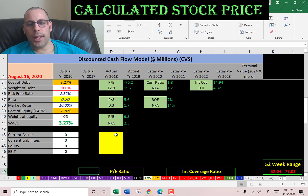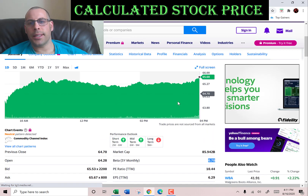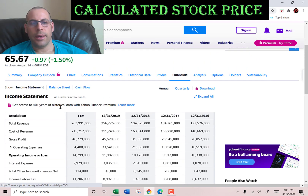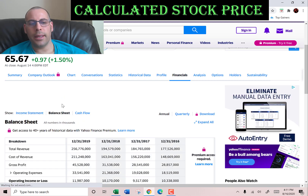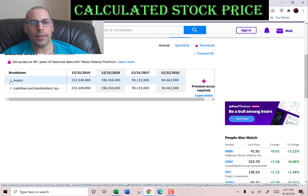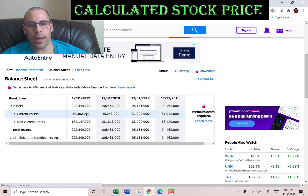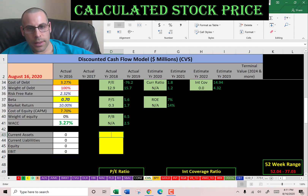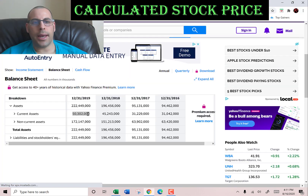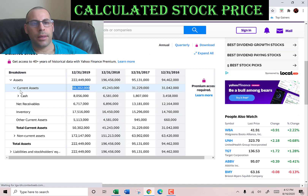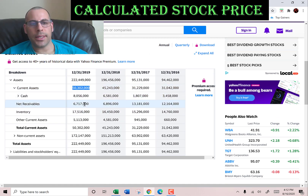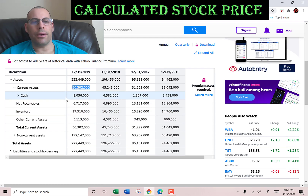Let's go back to the balance sheet to get their current assets. We need this to calculate the current ratio later. Current assets are assets that can be easily liquidated into cash within 12 months, and that consists of 50 billion dollars: 8 billion cash, 6.7 billion receivable, 17 billion inventory, and 5 billion of other.